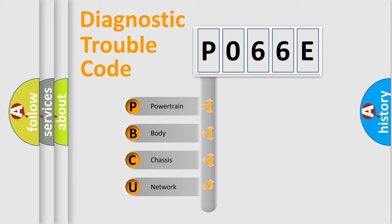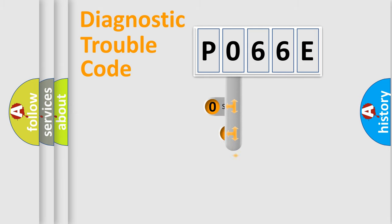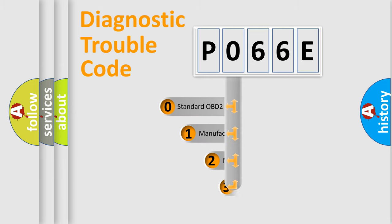We divide the electric system of automobile into four basic units: Powertrain, Body, Chassis, and Network. This distribution is defined in the first character code.